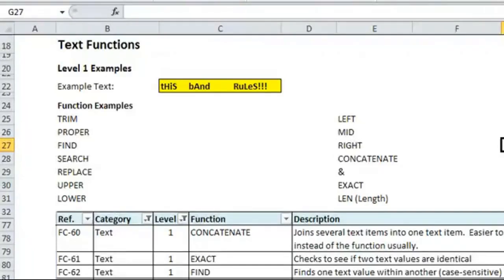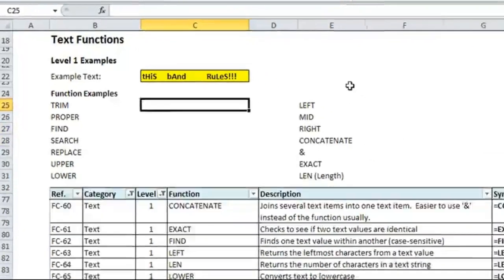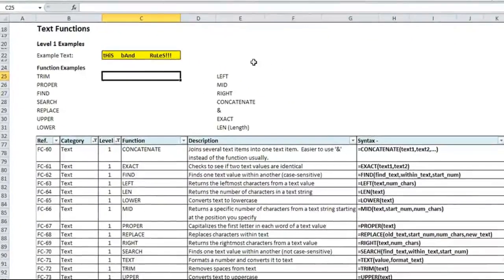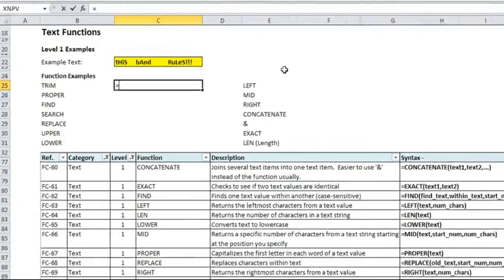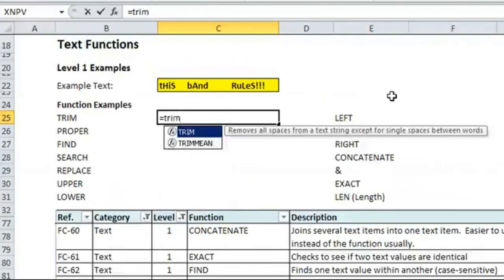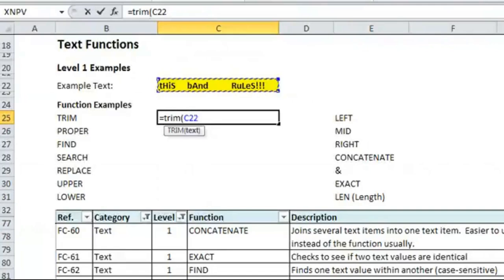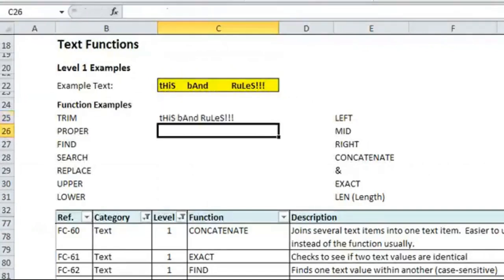So the first formula would be the trim formula, which you can see from below will remove the spaces, so it'll remove any additional spaces from the text. It won't remove them all, but it will get rid of anything that's unnecessary. So we type equals trim, point to the less fortunate worded text, close the parentheses, and hit enter. And you'll see that it got rid of all the additional extraneous spaces.